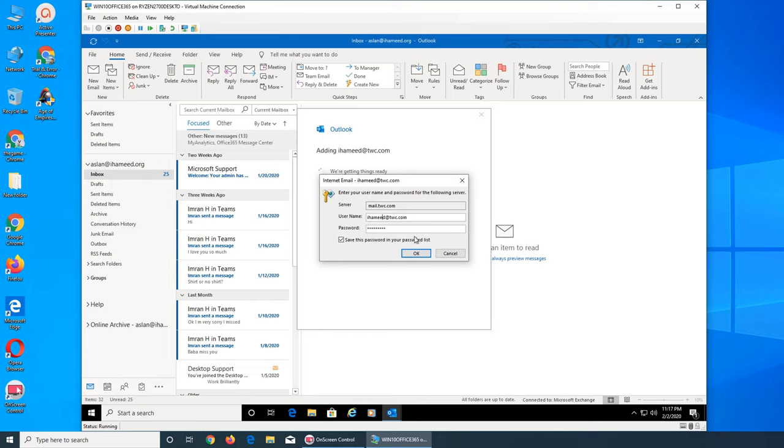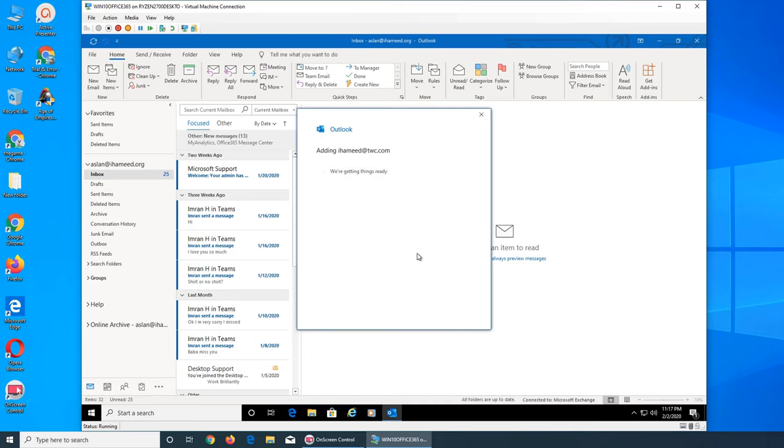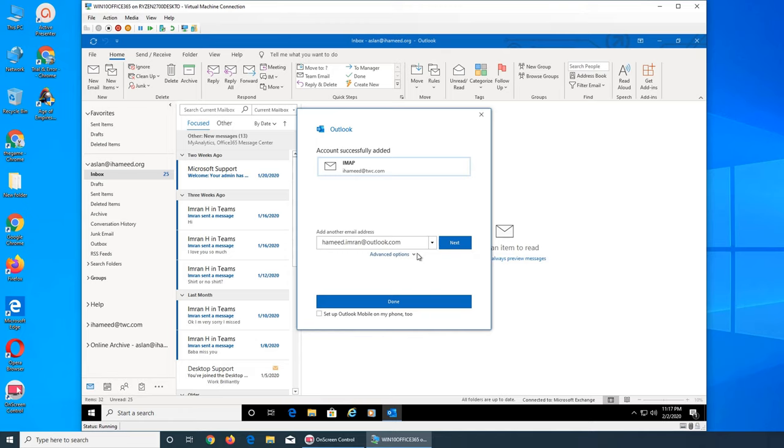Oh I made a mistake here. I put my wrong email address. So now it should work. See, quickly, so account successfully added.